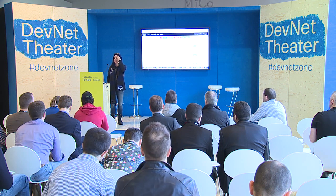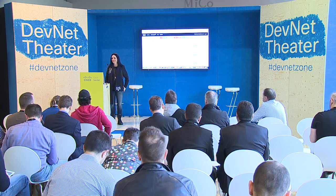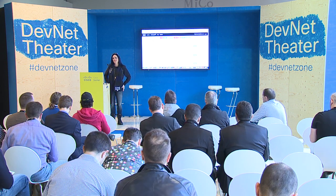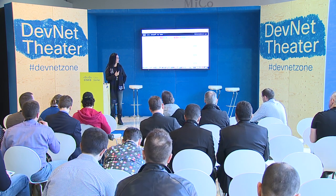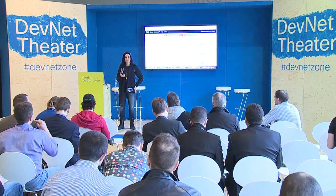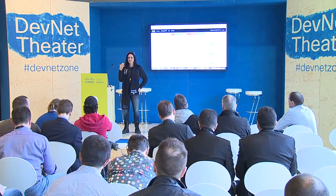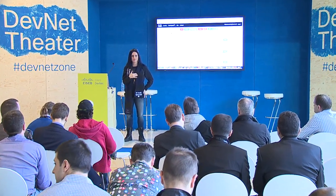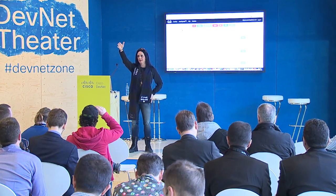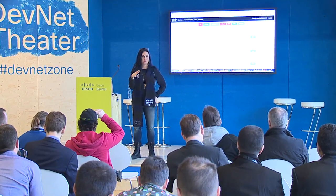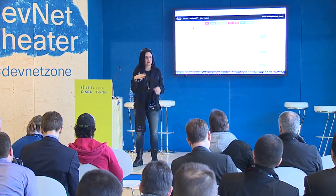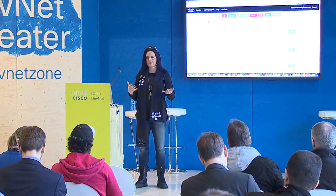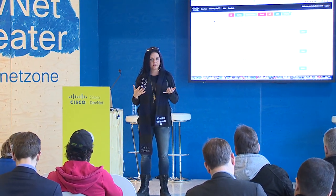Hi everybody, how are you doing? Welcome to the DevNet Zone. This is Coding 101. What we're going to do is take some of our learning labs, which are available over in the learning lab, and go through them as a guided session so you can have more information, somebody talking through it.